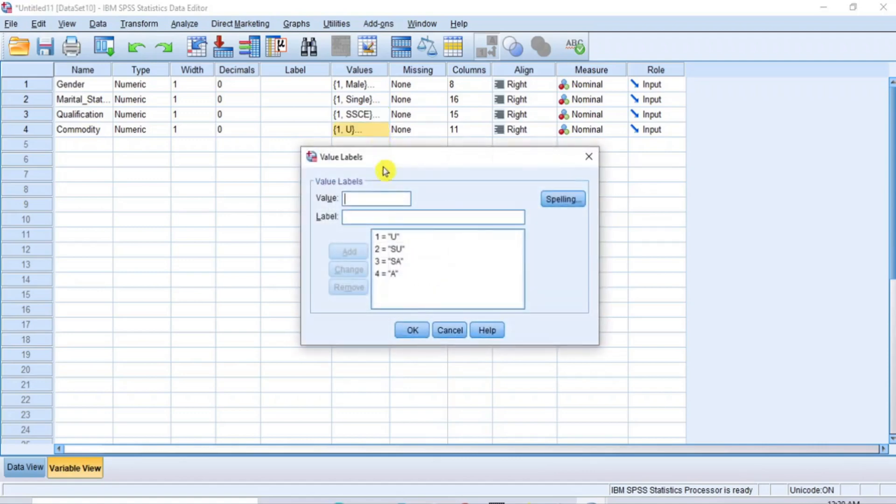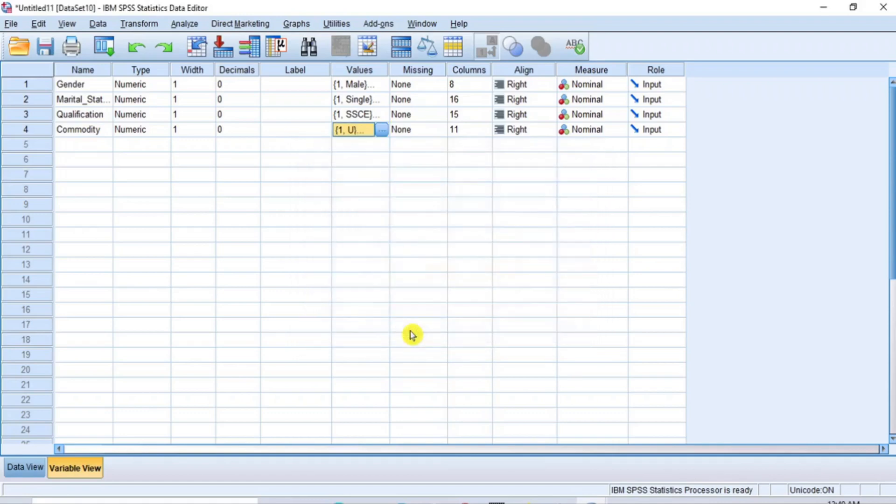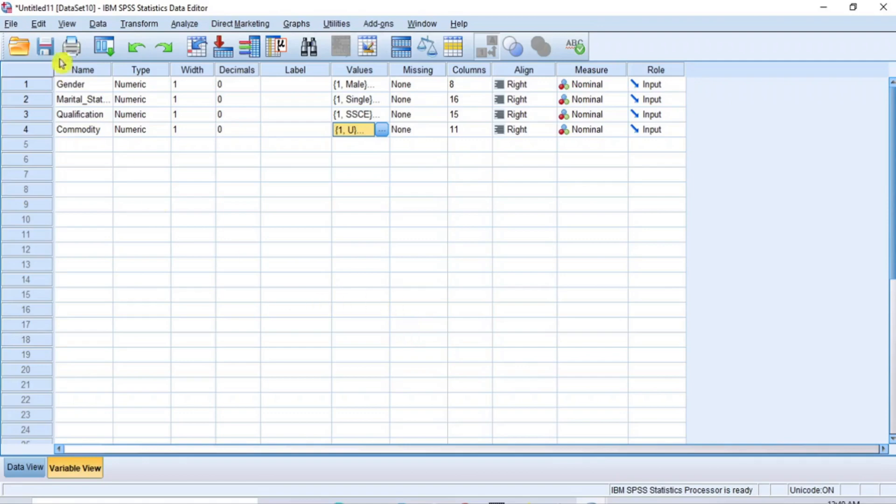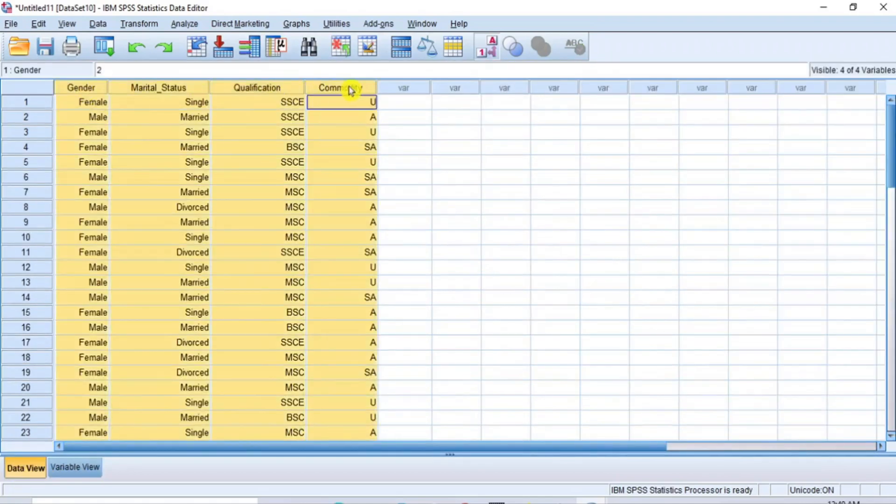For qualification, 1 is SSCE, 2 is MSC and 3 is BSE. For commodity, 1 is U for unaccepted, 2 is XU for strongly unaccepted, 3 is XA for strongly accepted and 4 is A for accepted. The objective of this tutorial is to transform or convert string variable type to numeric variable type and as you can see, we have achieved that objective.